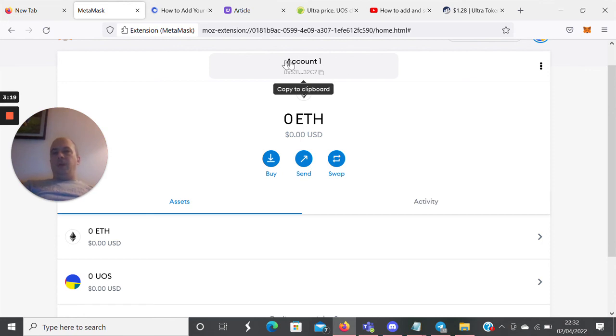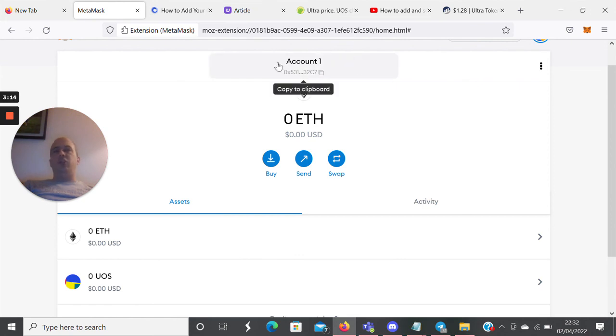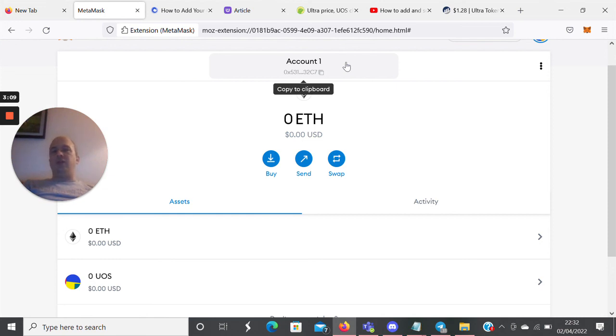But because that's happening on the Ethereum chain, there may be a fee. So if you're only dealing with a small amount you want to transfer, you might want to wait for that token to go up a bit so the fee is relatively less.